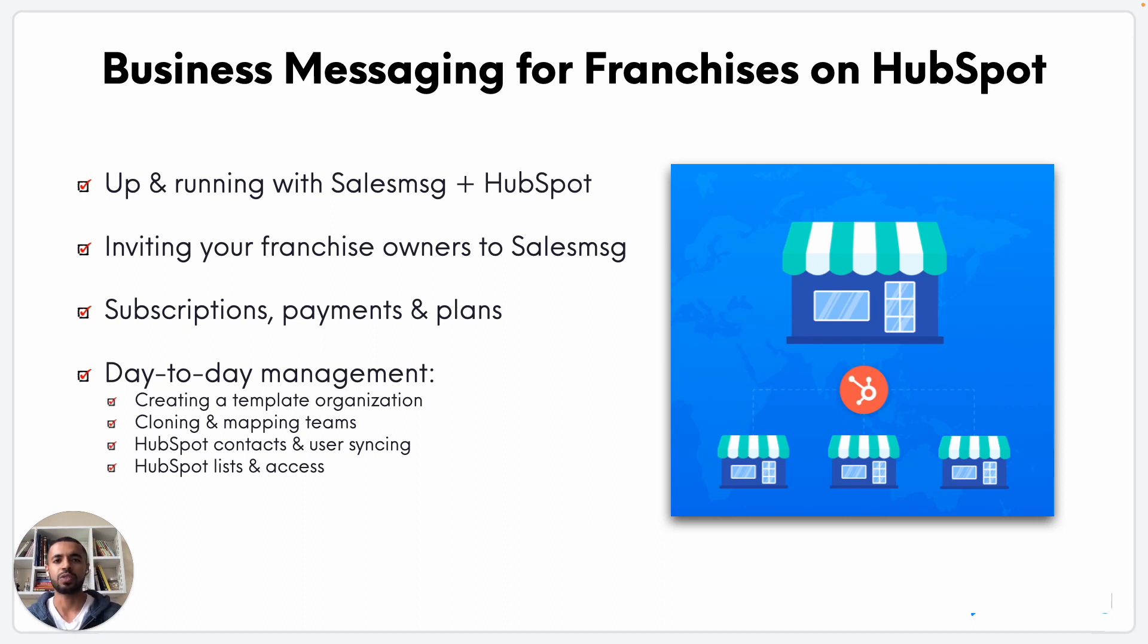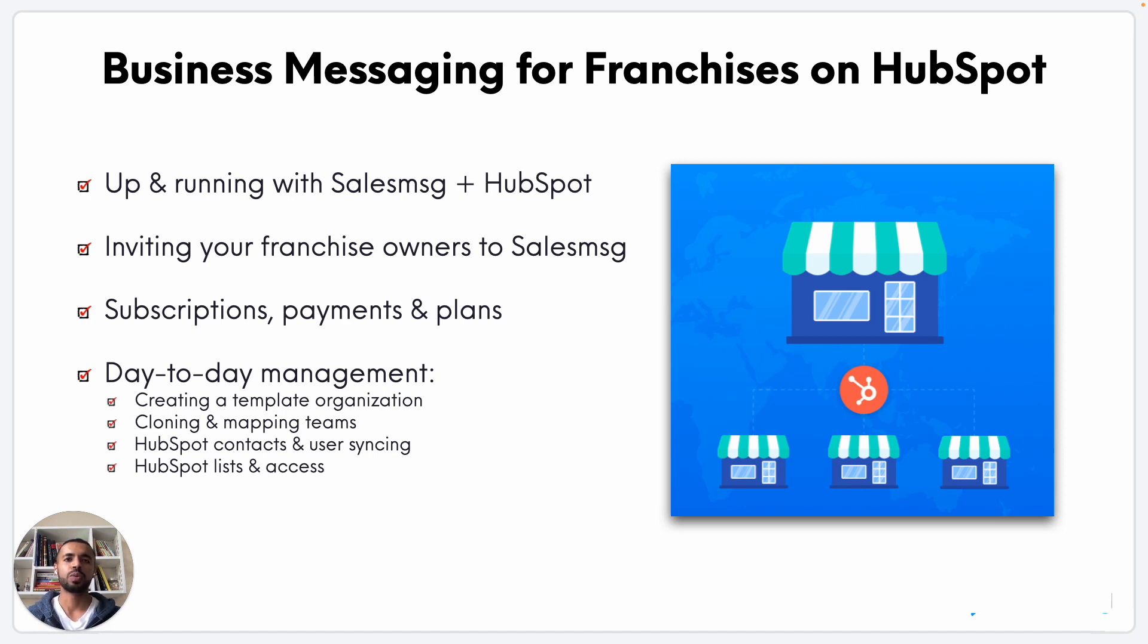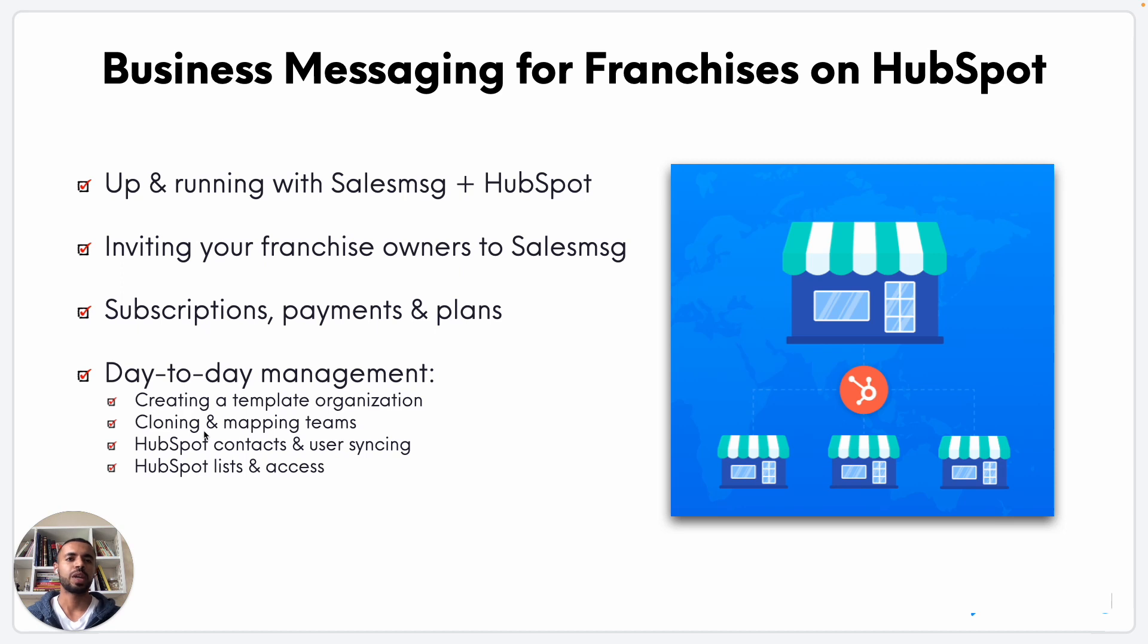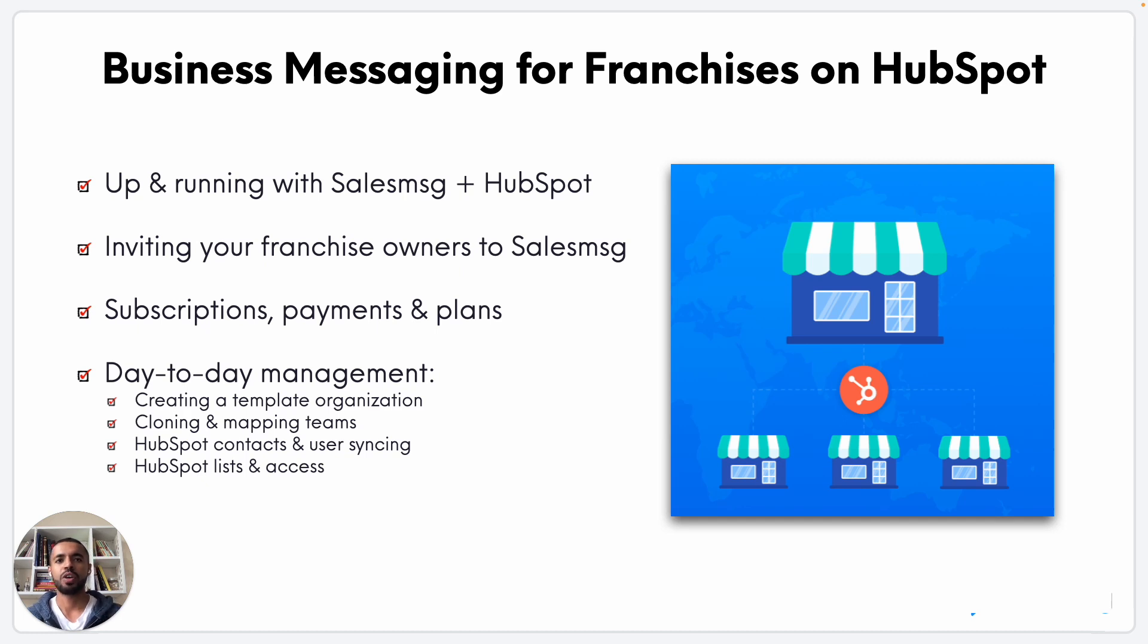How we can manage subscriptions, payments, and plans, whether you want to do it in a centralized or decentralized manner. And then we'll go a little bit deeper into the day-to-day management of the tool once all your franchise owners are onboarded, from creating a template organization to cloning and mapping HubSpot teams to how contacts and lists are handled.